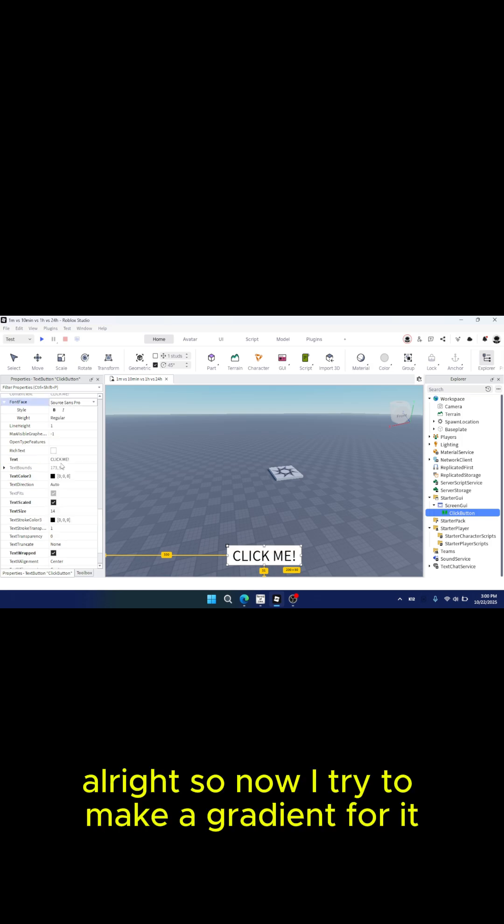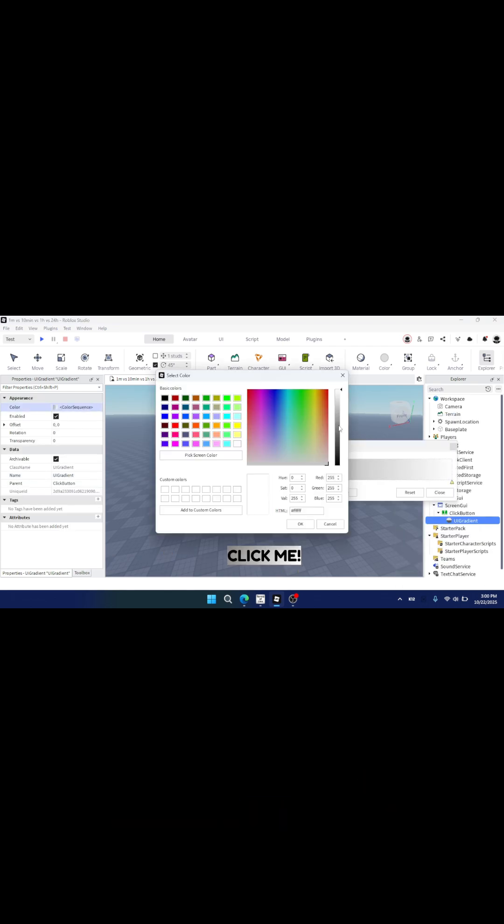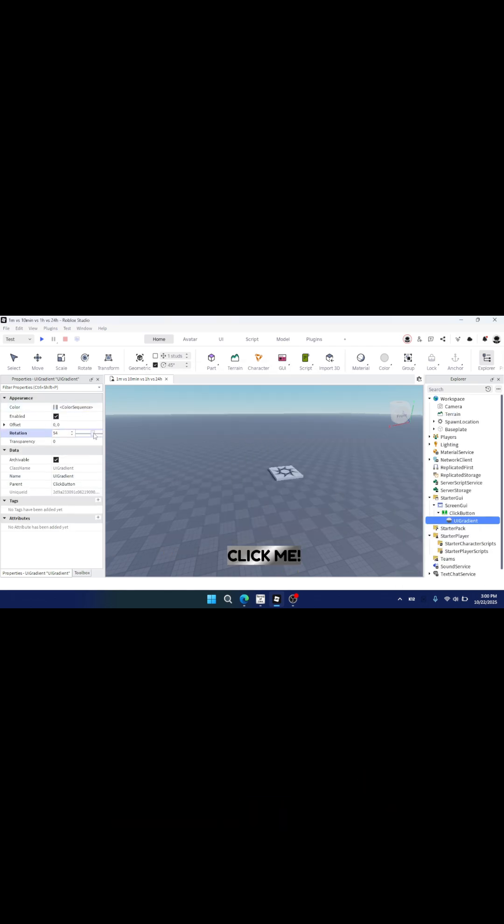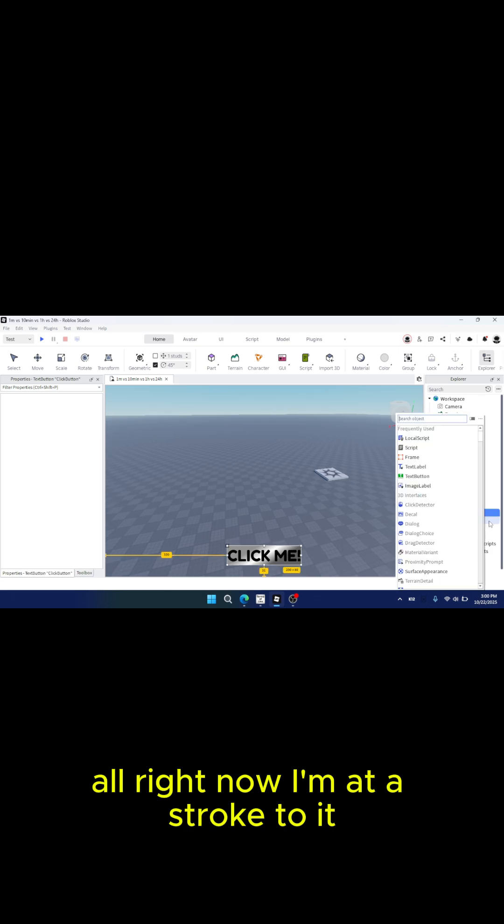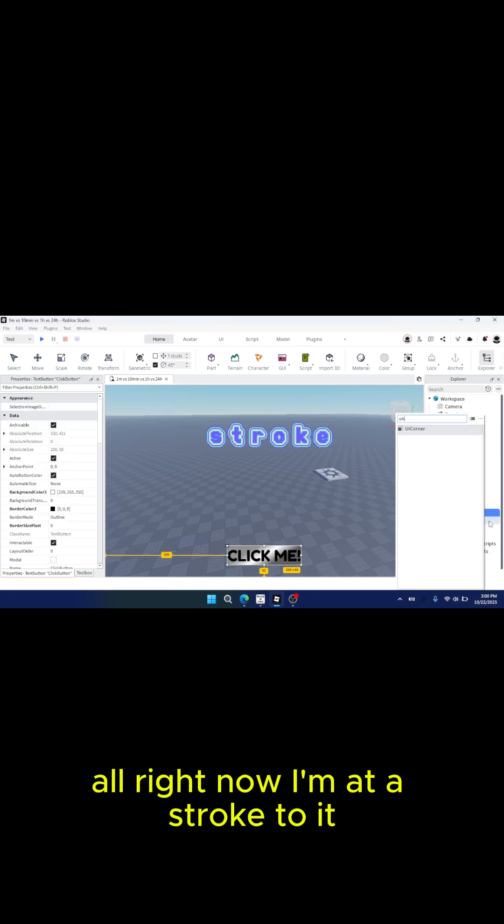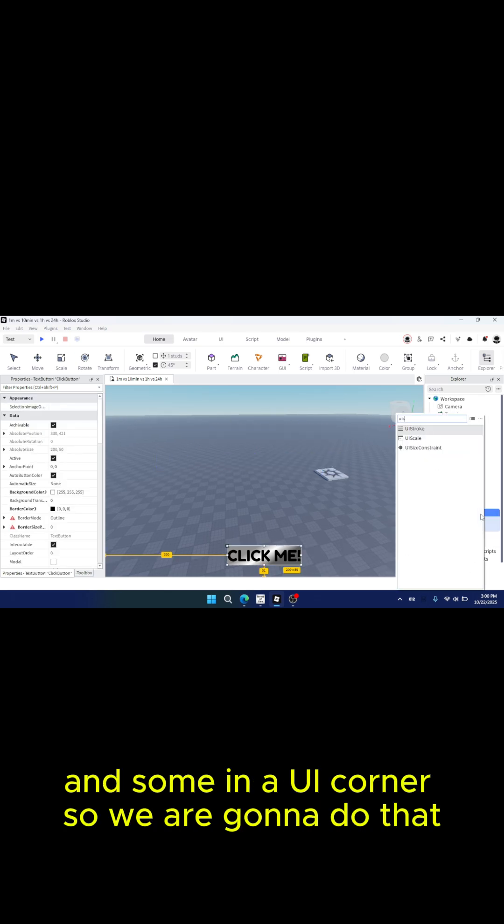Alright, so now I'm going to try to make a gradient for it, because I feel like that would fit in a lot better. Now I'm going to add a stroke to it and a UI corner.